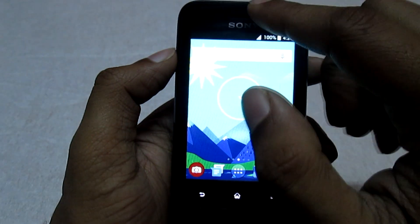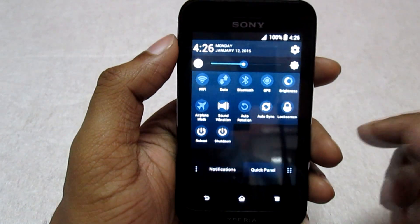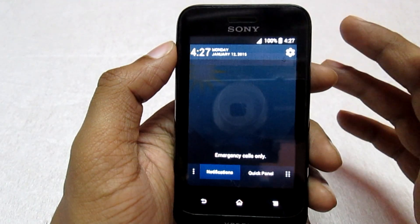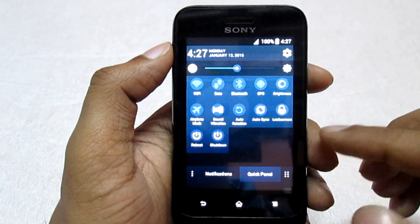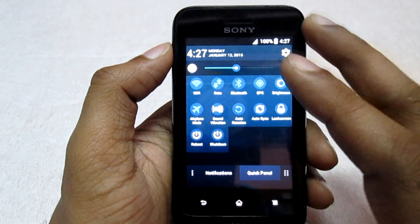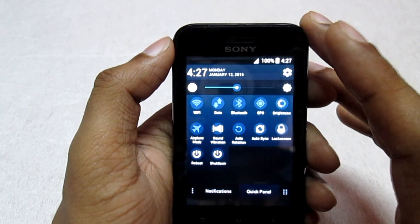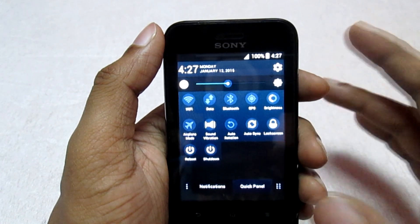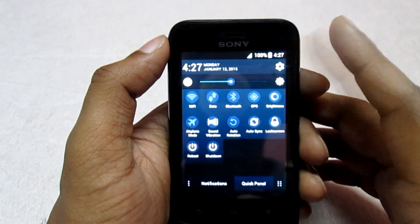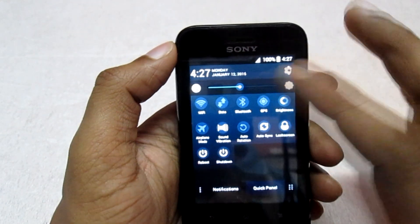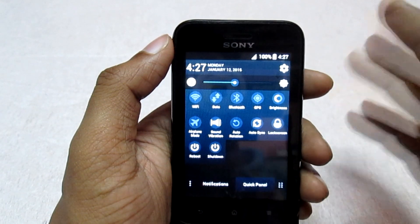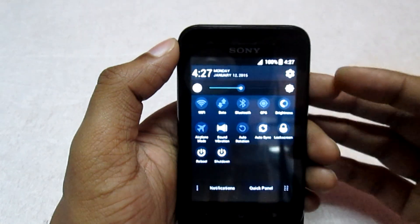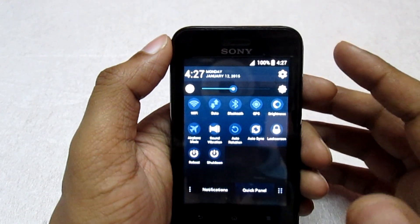Let's check the notification panel. This is how the notification panel looks in this ROM. If you check the notifications tab you'll get all your notifications, and if you check the quick panel you'll get all the toggles — Wi-Fi, signals, and everything. Unfortunately you cannot modify or rearrange these toggles; you have to stick with them as-is. You can change the brightness from here though. The developer has tried to give you the Lollipop feeling in the notification panel as well.